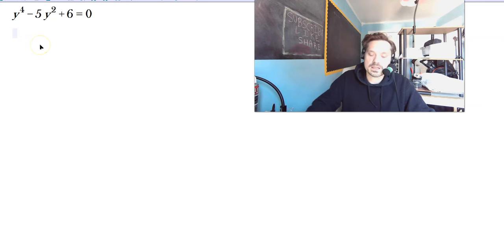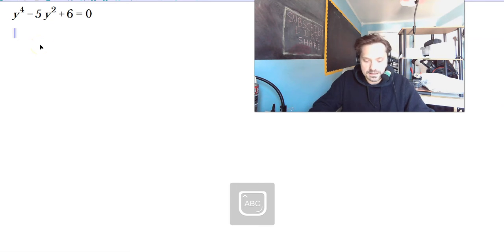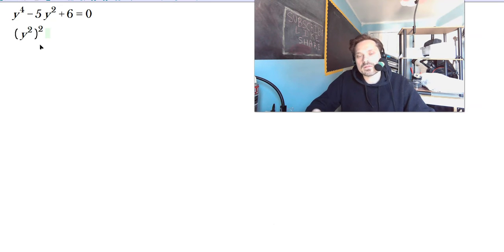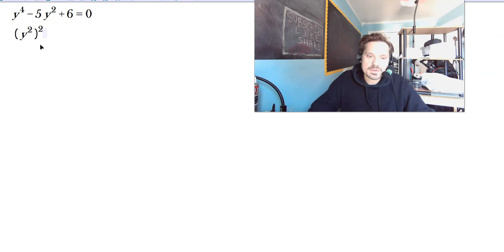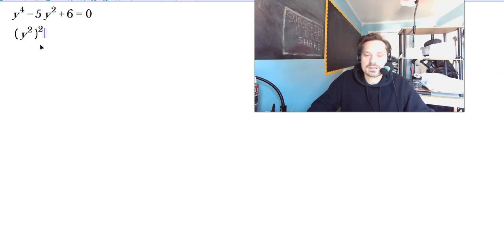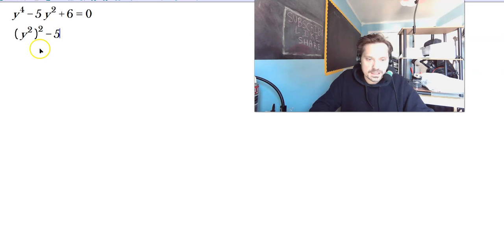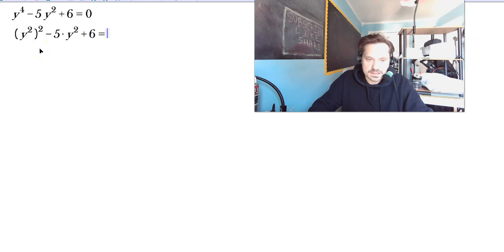The first stage in the process is we write the y to the 4th as y squared, squared — so (y²)². That's allowed because 2 times 2 is 4, but you need to write it this way so you can use variable substitution. Some people can factor this without the intermediate step, that's fine too, but not everybody can. So minus 5 times y squared plus 6 is equal to 0.